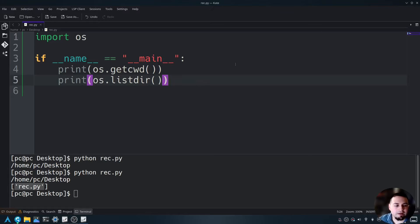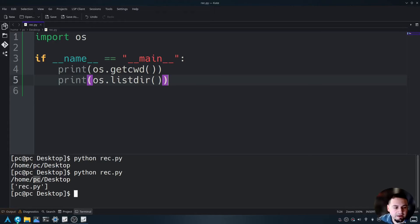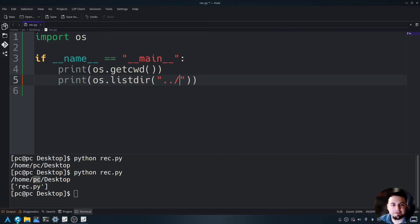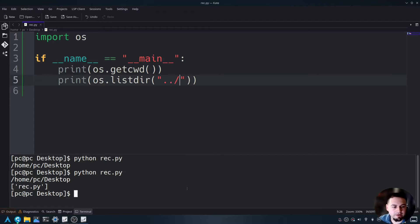What if we wanted to go into the PC here and list the directories? We can do that if we go into the list dir, put dot dot forward slash and save. And as you can see, it shows everything within this directory.